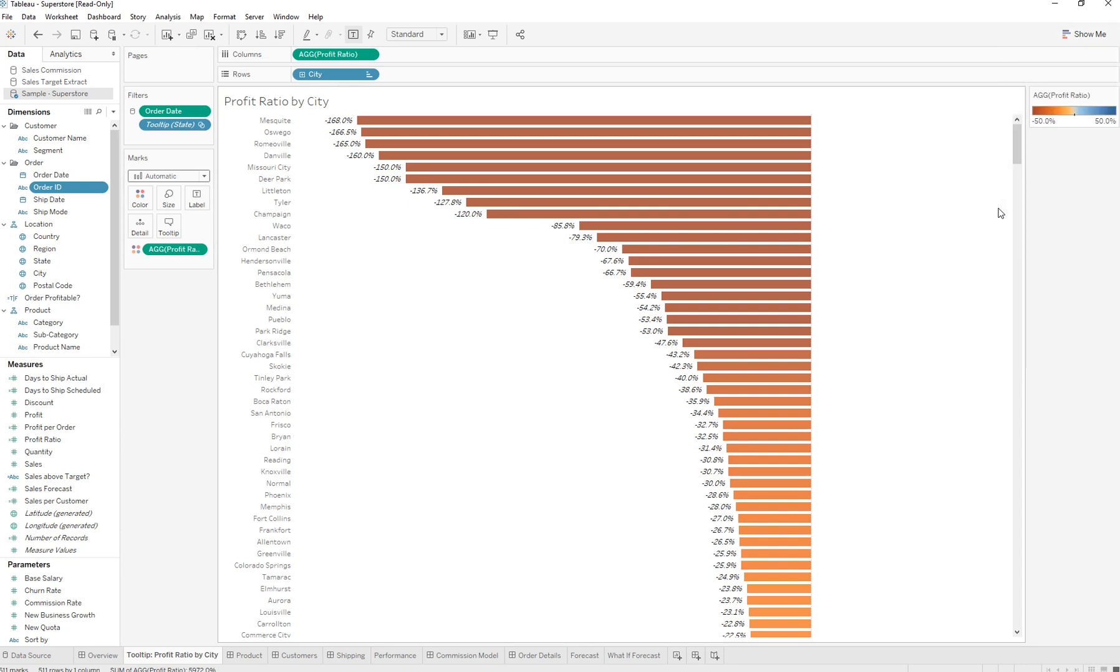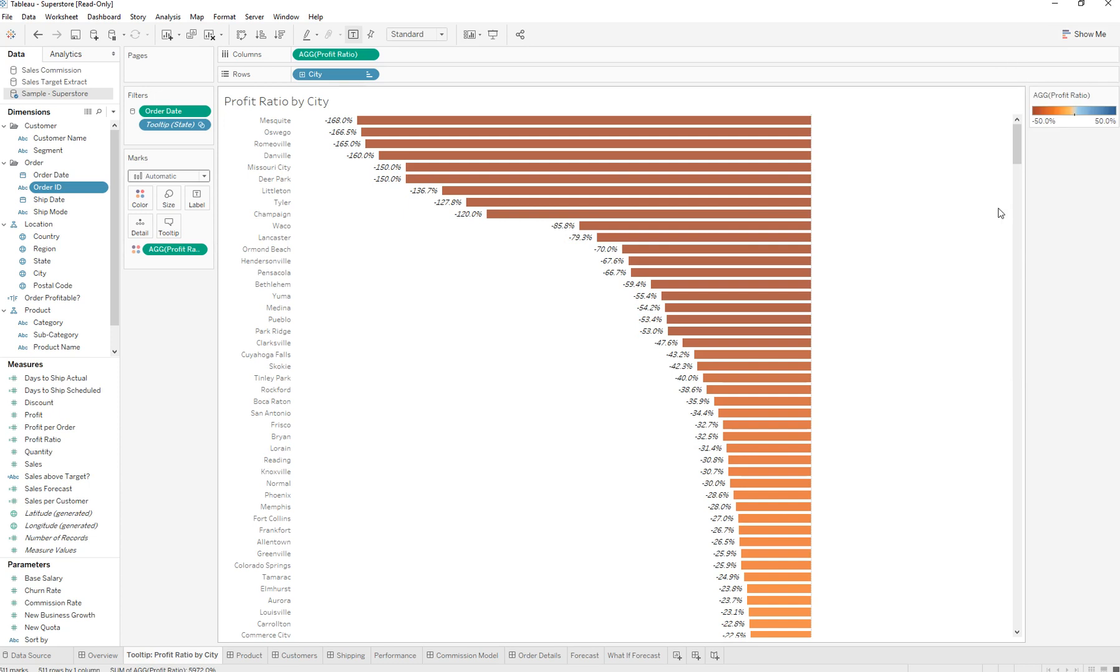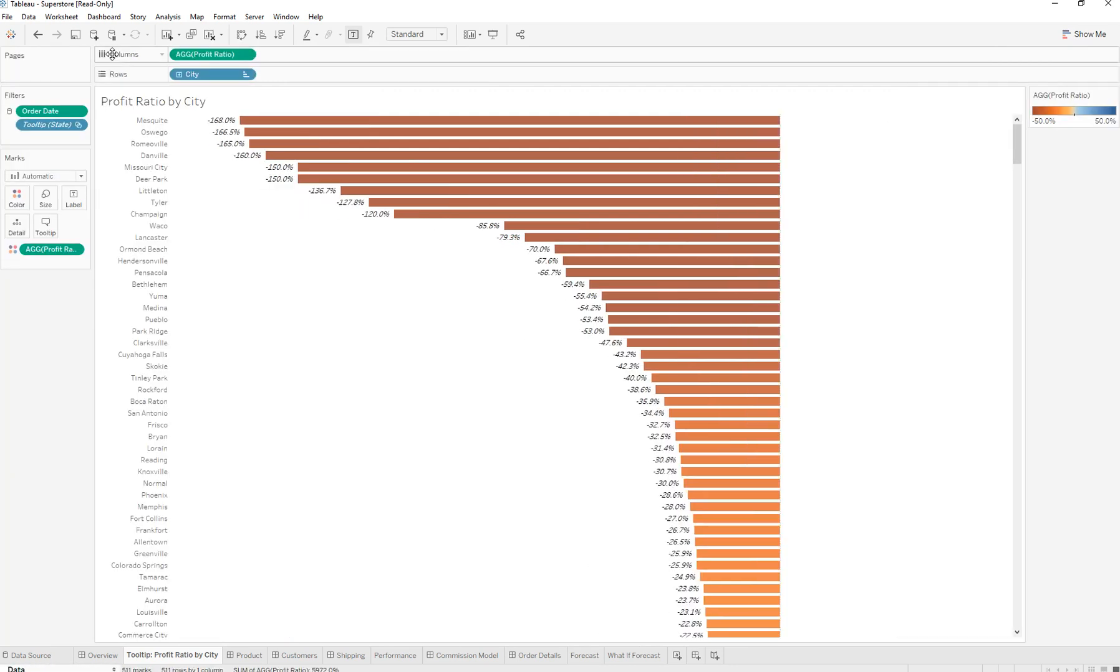Another tip is let's say you have your data pane and for whatever reason you accidentally click on it and it went away.